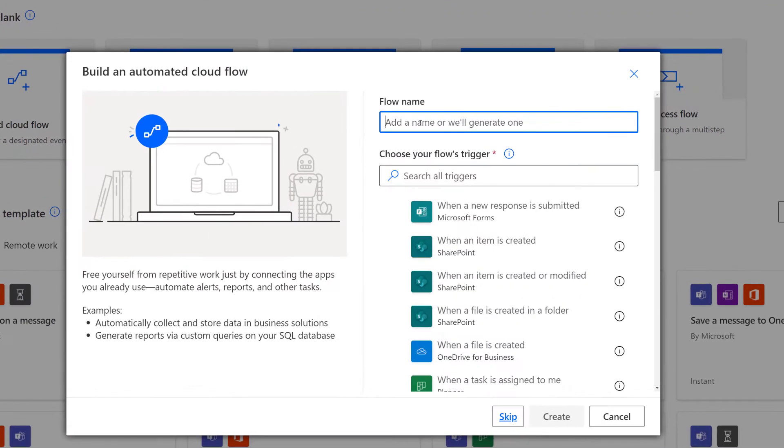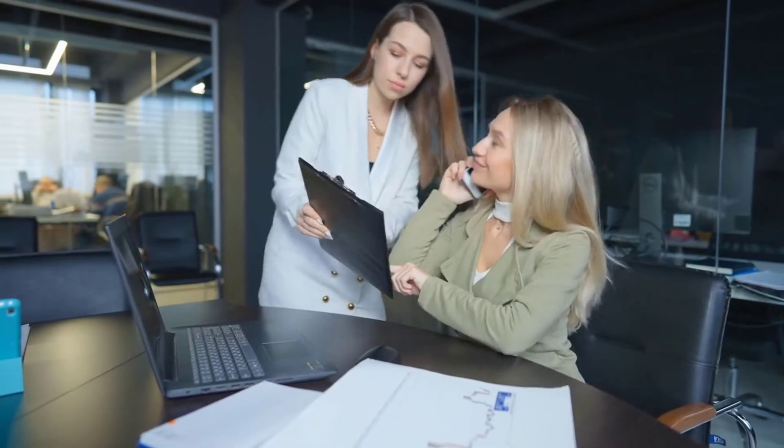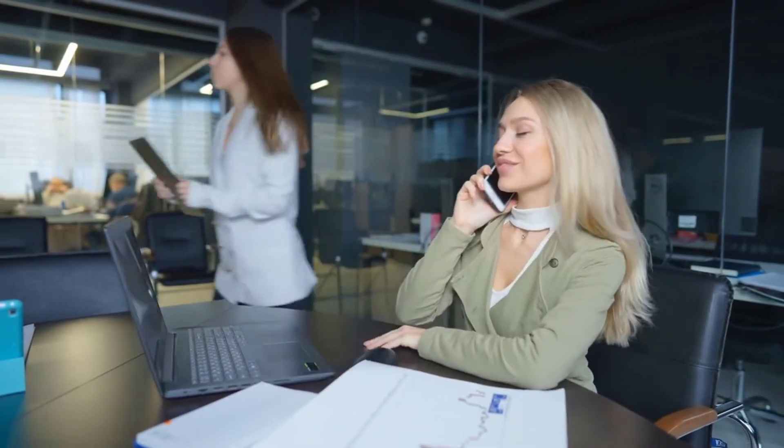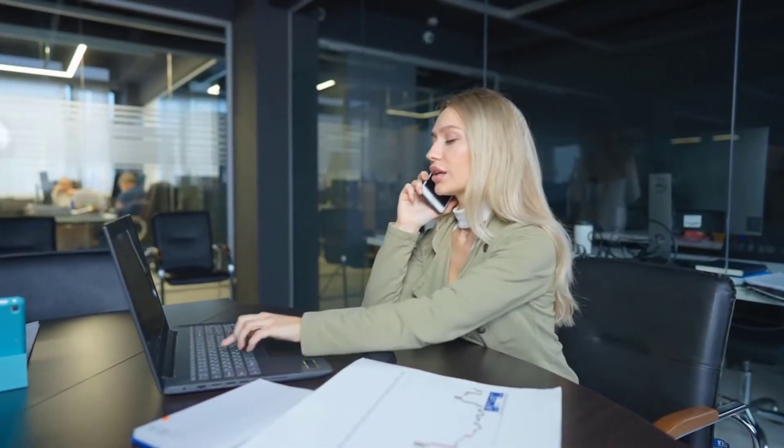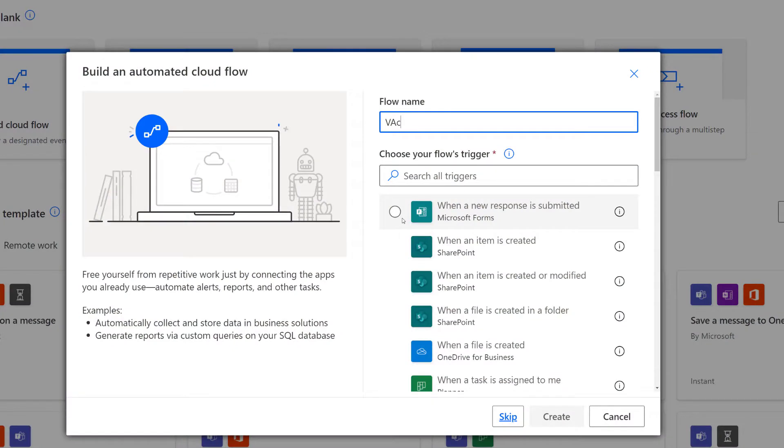There are multiple scenarios in which you would use an approval flow, such as getting a document approved, a process, or even just approving a vacation request. For the sake of simplicity, we're going to go with the vacation request example today.